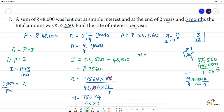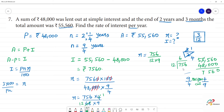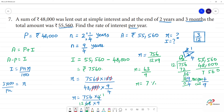Now we cancel: 48 divided by 4 gives 12. So we have 756 divided by 12 into 9. Dividing 756 by 12 gives 63. Then 63 divided by 9 gives 7. So R, the rate of interest, is 7 percent.